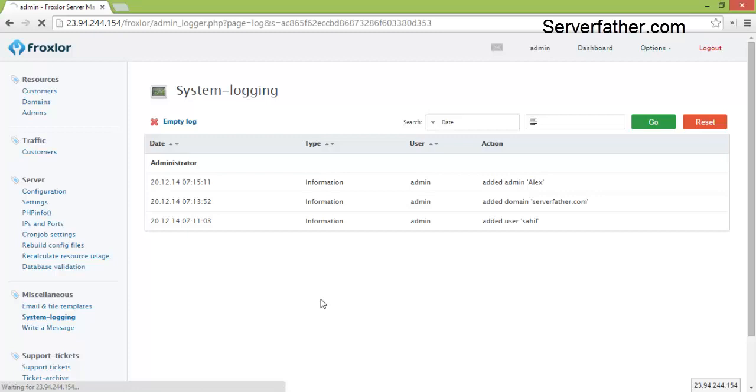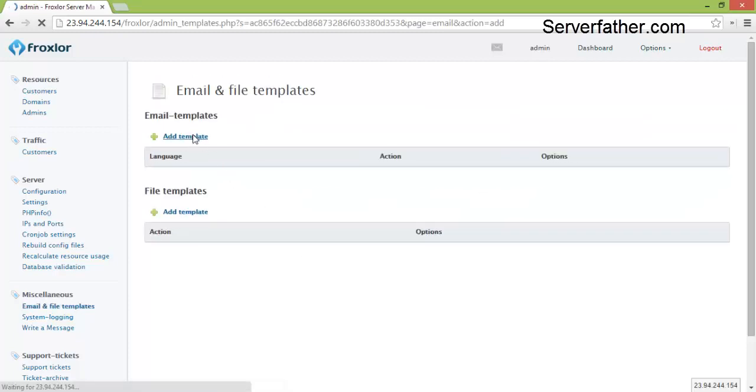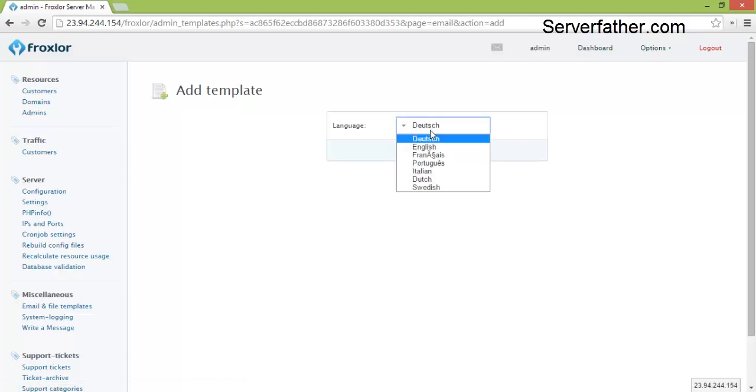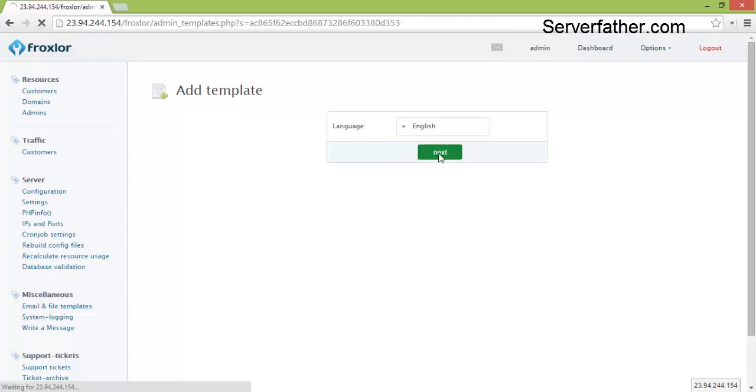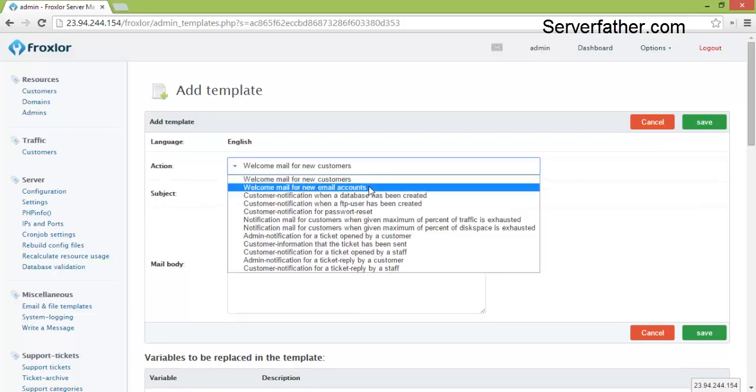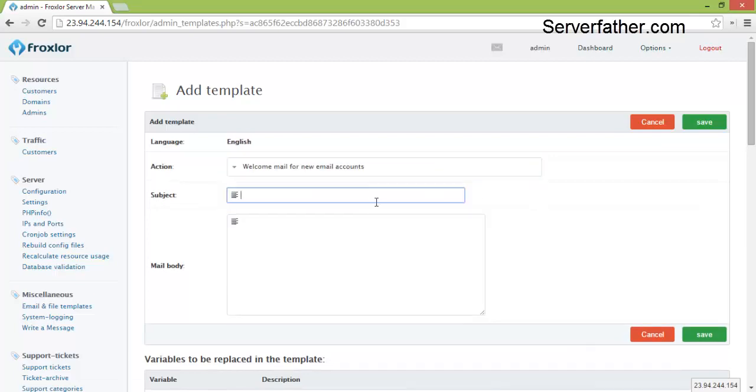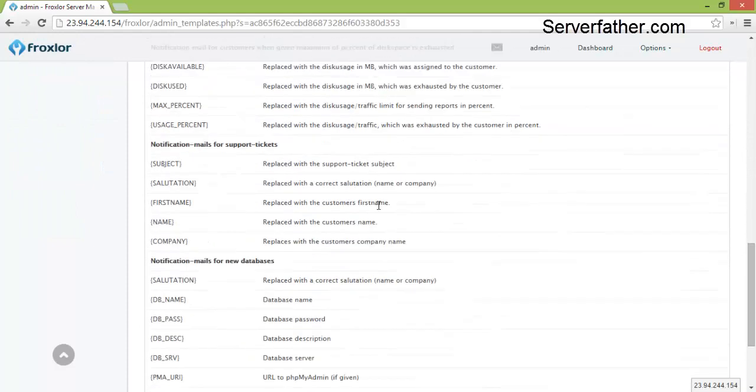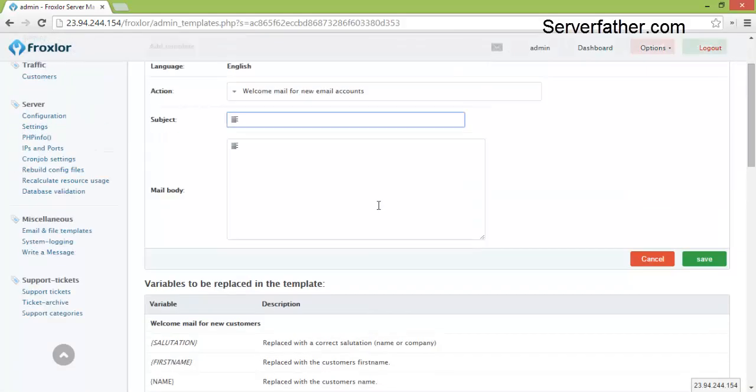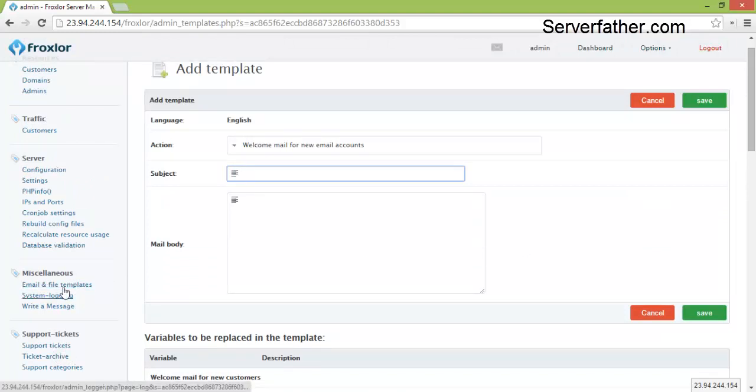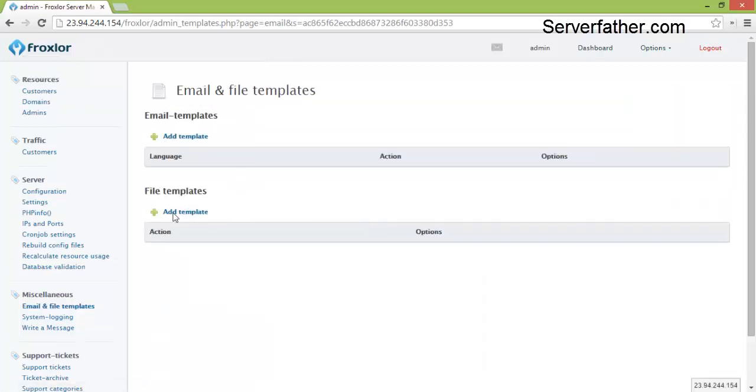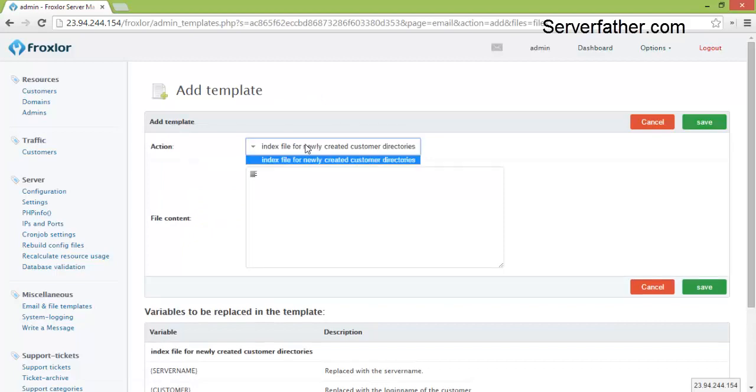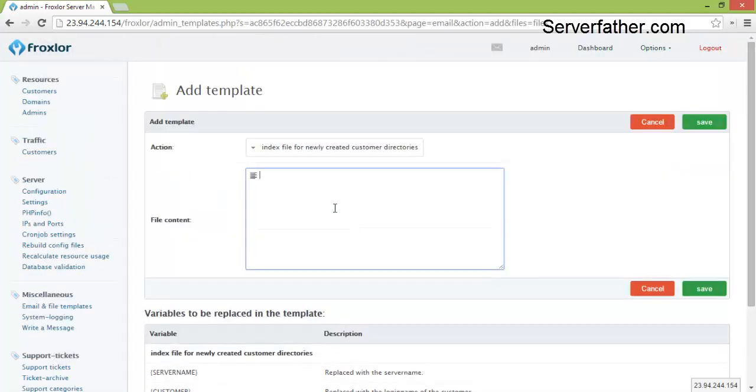Email and file templates, you can add emails and file templates from here. Welcome to email subjects, you can write a subject. There are so much configuration you can save from here. Templates, same way you can create file templates, adding file content.